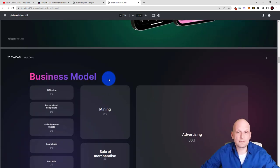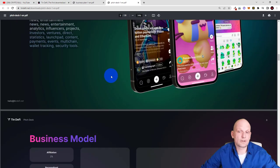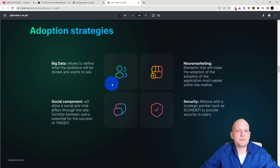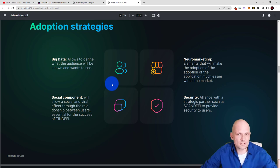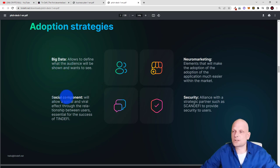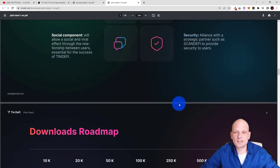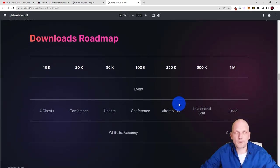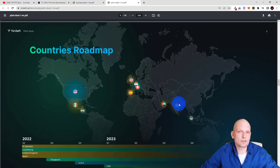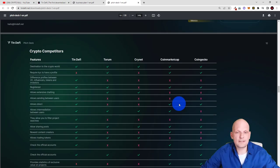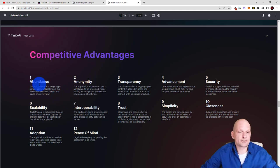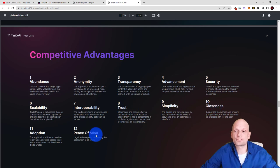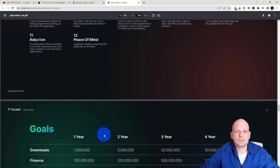And so much more as you can see this is pretty much an application which is going to be built for cryptocurrency enthusiasts just like me. Business model which you can also come in and check out for yourself. Adoption strategies like big data allows TinDeFi to define what the audience will be shown and wants to see. This means that based on your interests there will be AI artificial intelligence behind it like social components neuromarketing security so this will be also secure as this will be built on blockchain. And there is so much more information about this project as you see countries like country roadmaps how they are going to integrate with different countries and where they are integrating already. Here are competitive advantages which they have over other applications: abundance, anonymity, transparency, advancement, security, scalability, interoperability, trust, simplicity, closeness, adoption and peace of mind. So peace of mind everything is in one place.